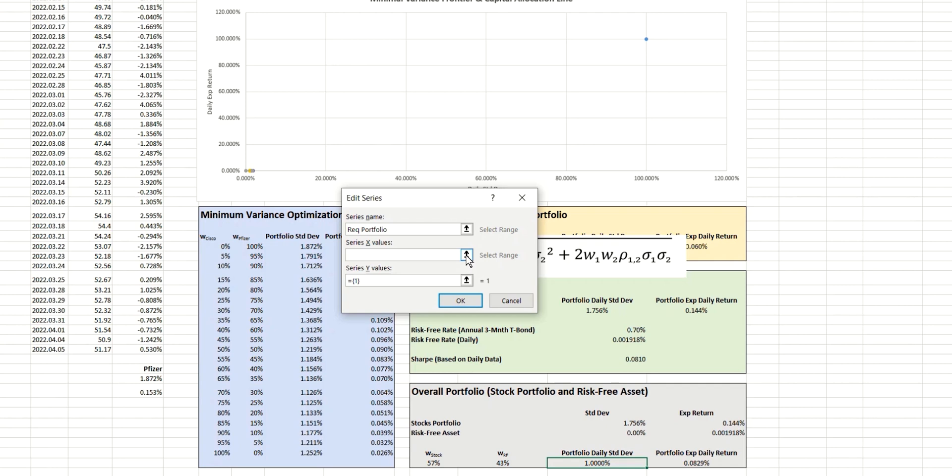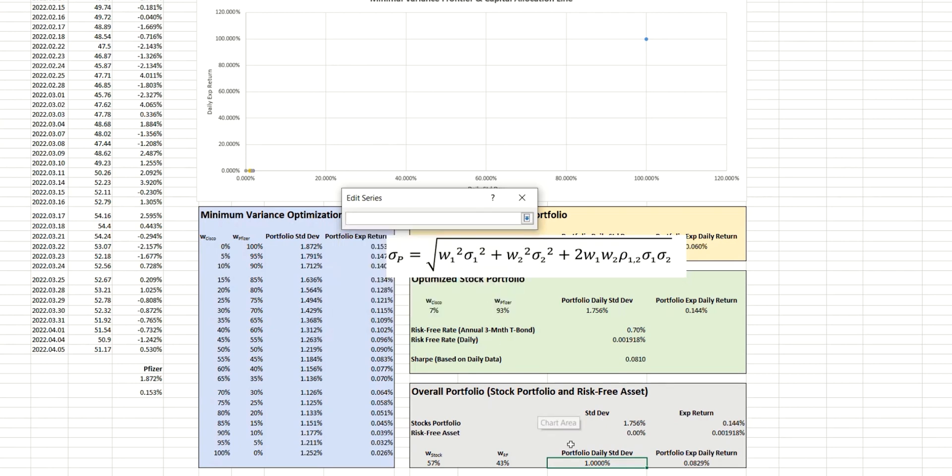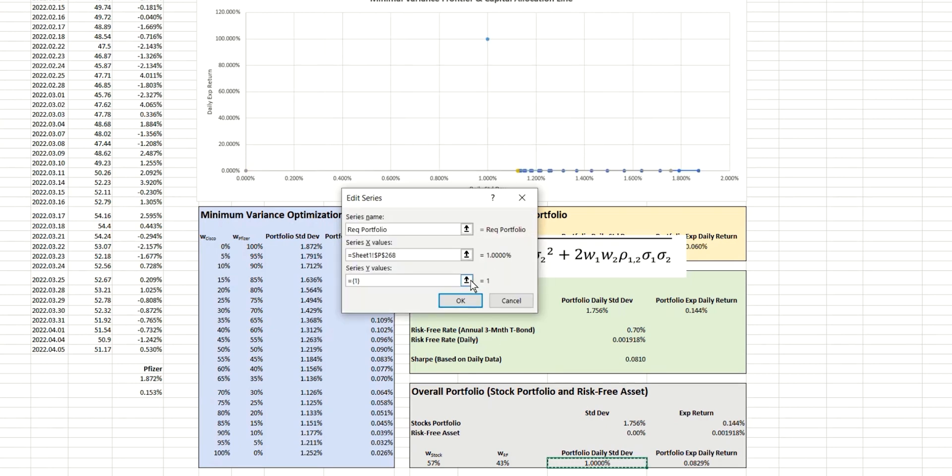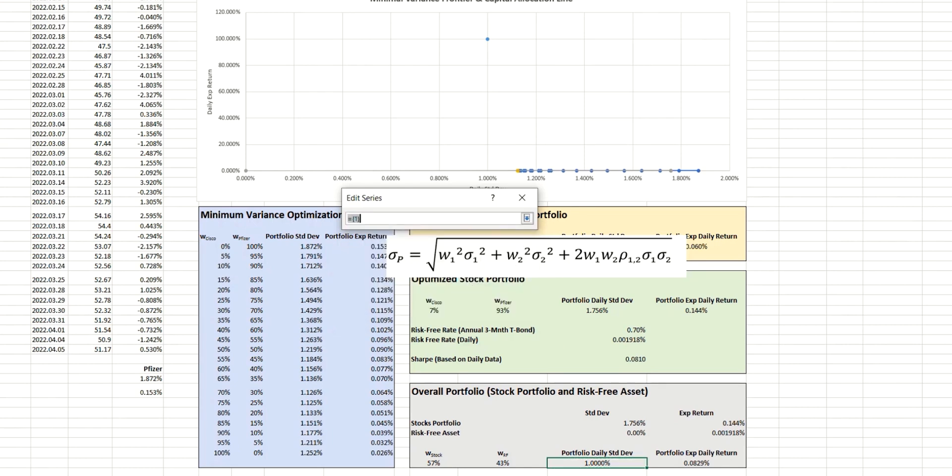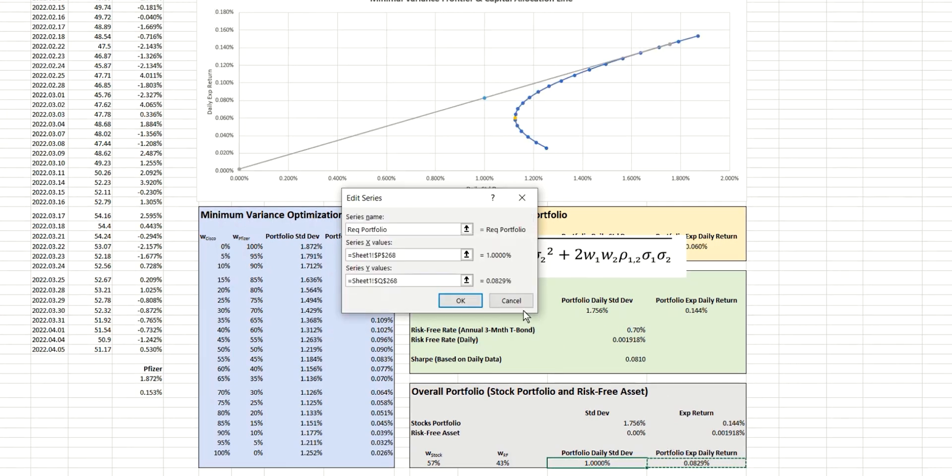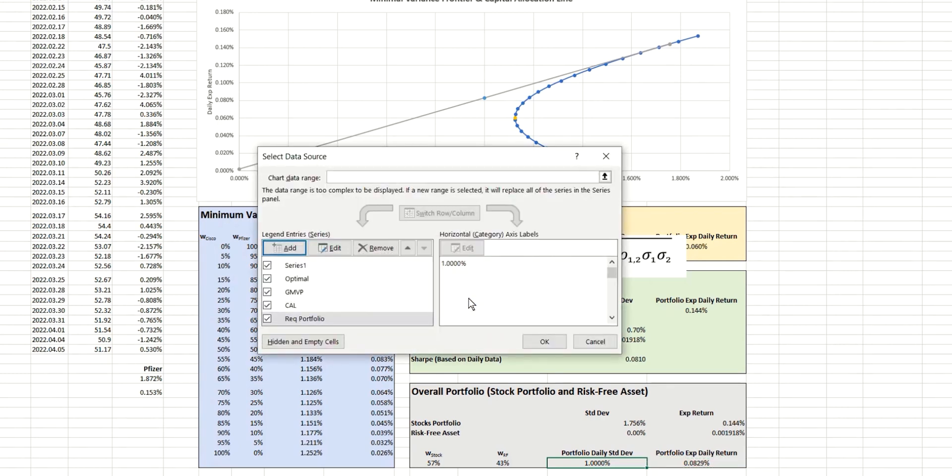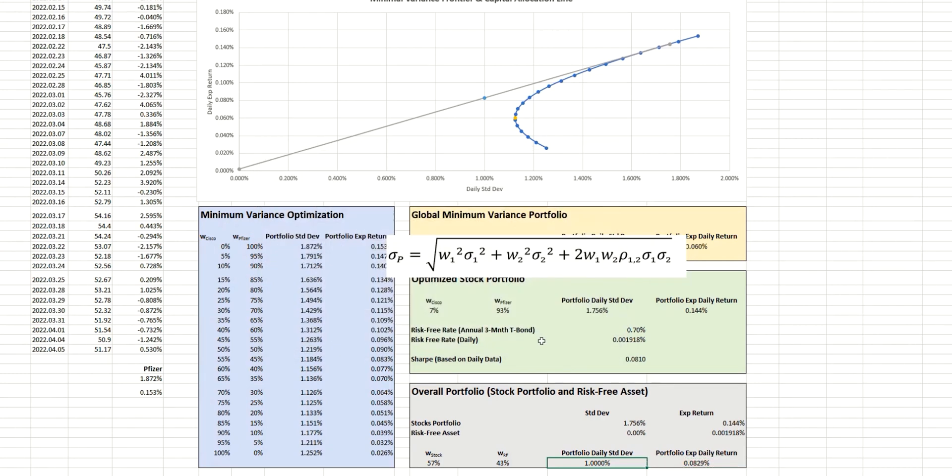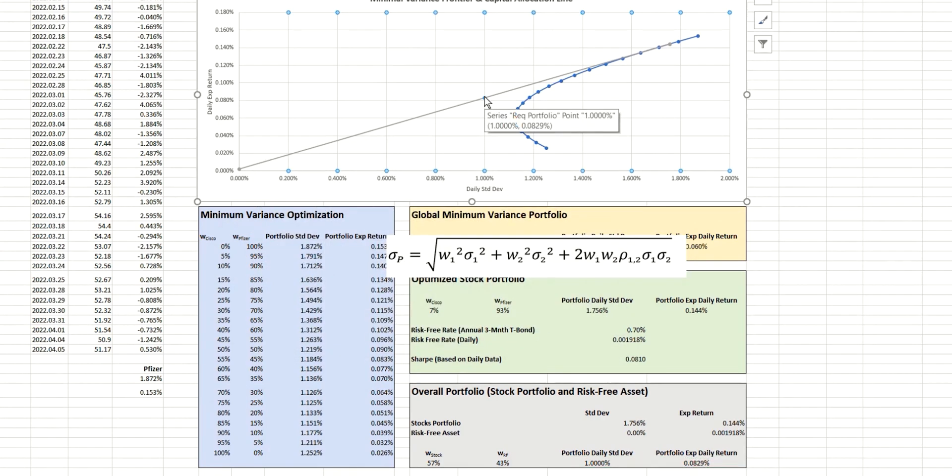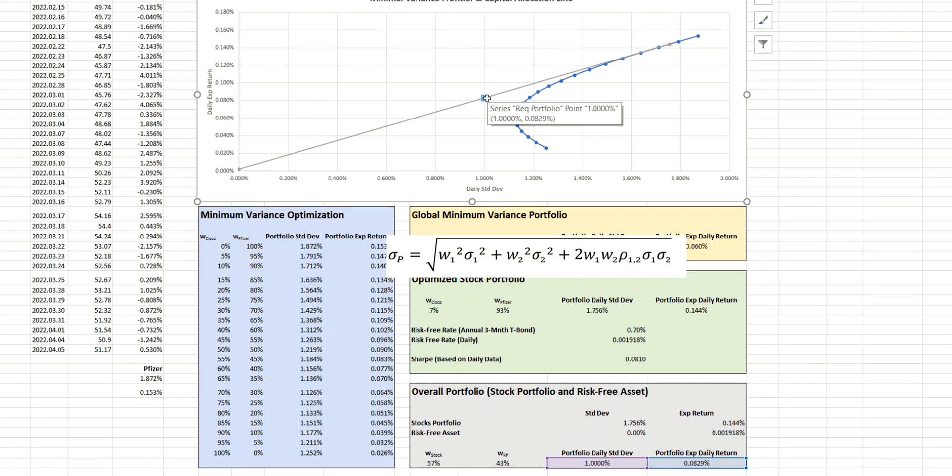The X value is going to be the standard deviation that we've just found and the Y value will be the expected return that we've just found.